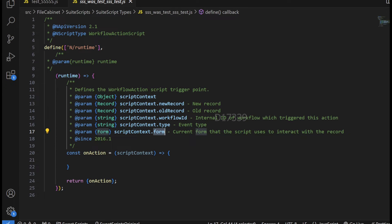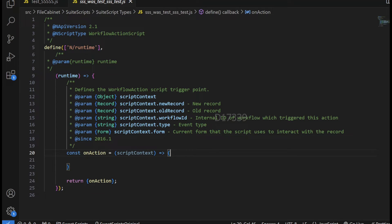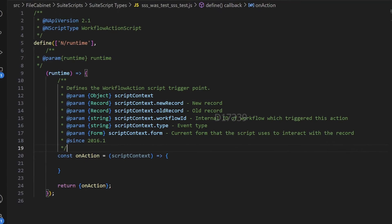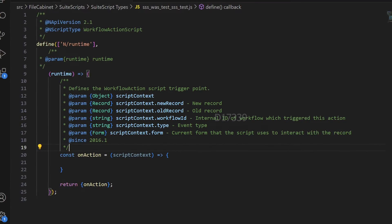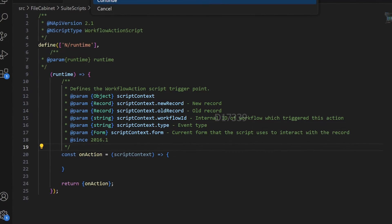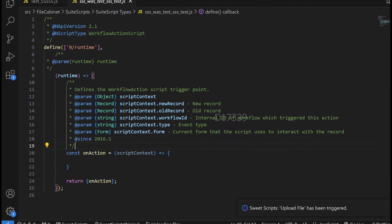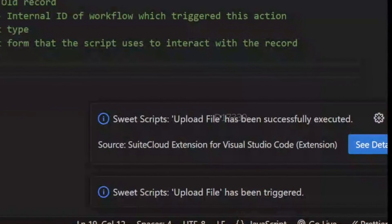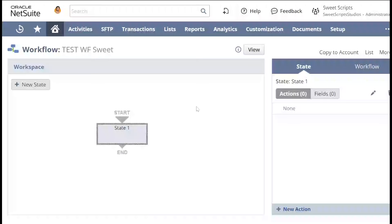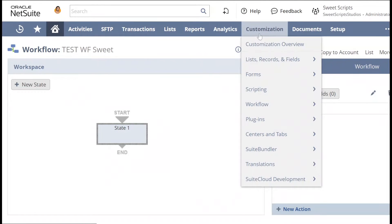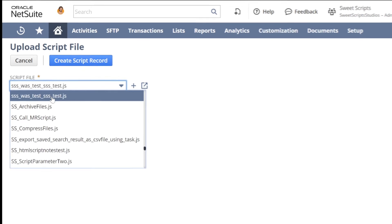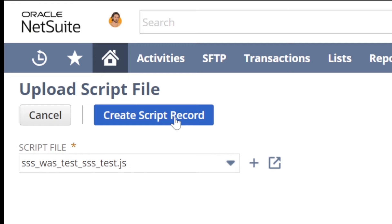As mentioned, I'll be accepting data from my workflow and returning data from my workflow action script. I'll upload this basic syntax to my NetSuite account using Alt+Shift+U. Once successfully uploaded, I'll navigate to Customization > Scripting > Scripts and click New. I'll choose the file I just uploaded and click Create Script Record.